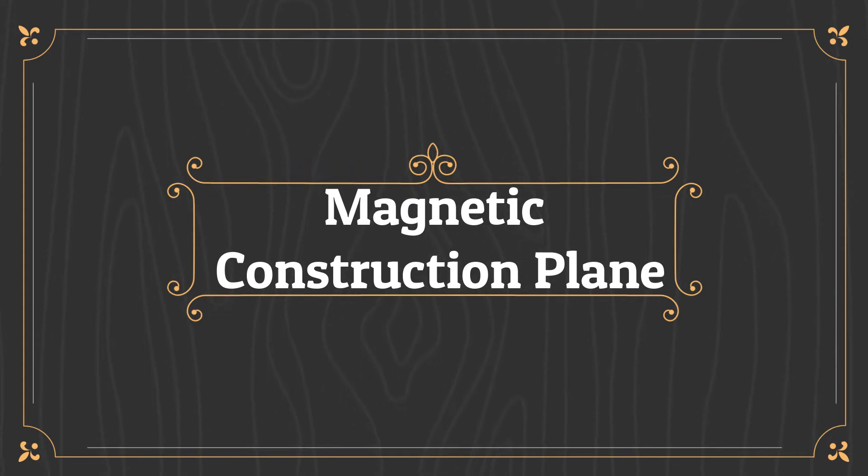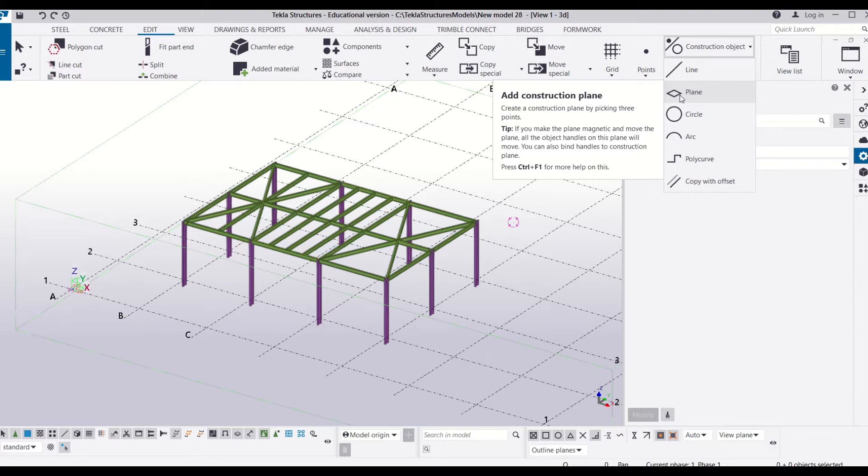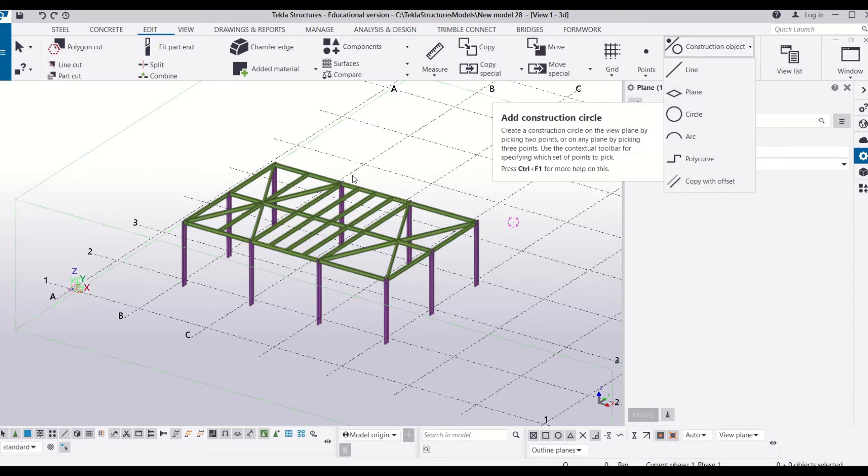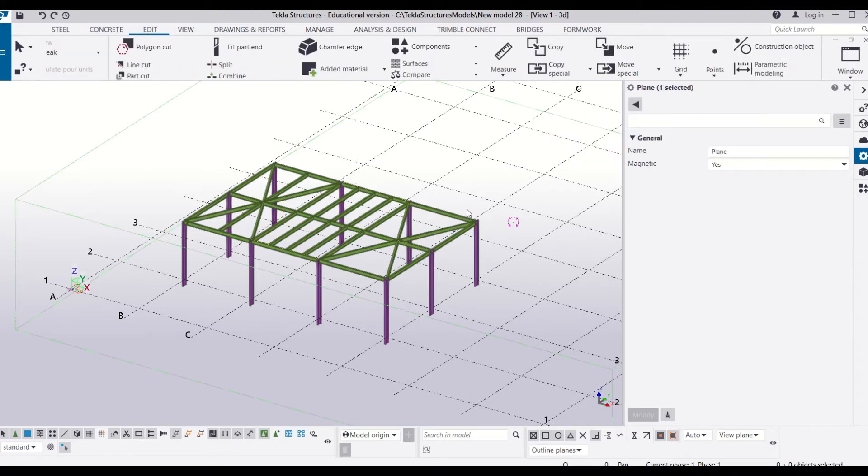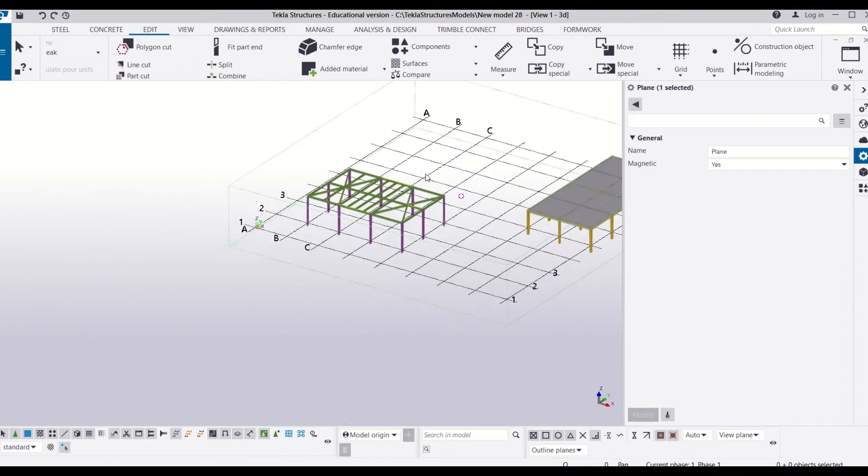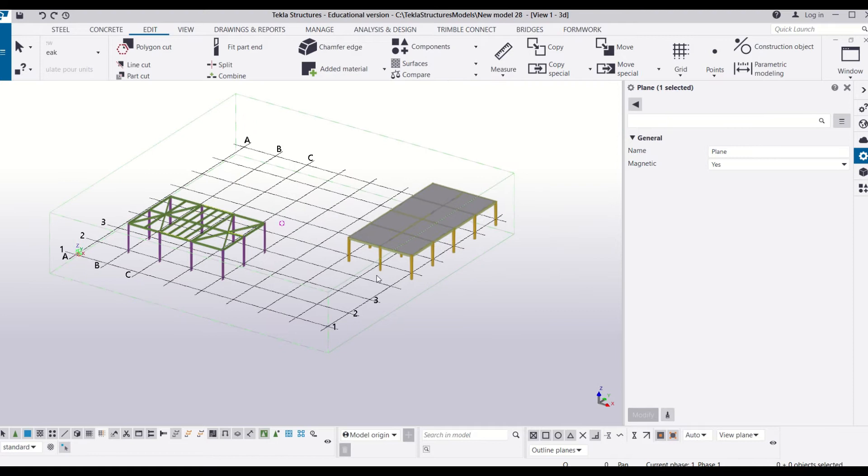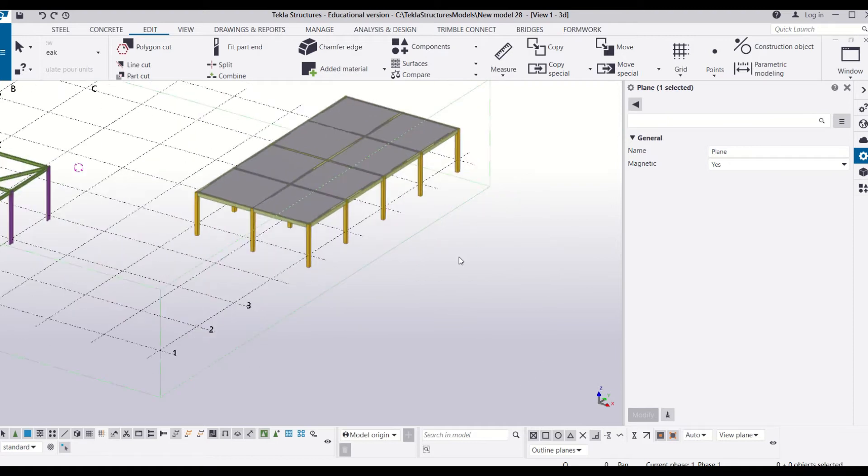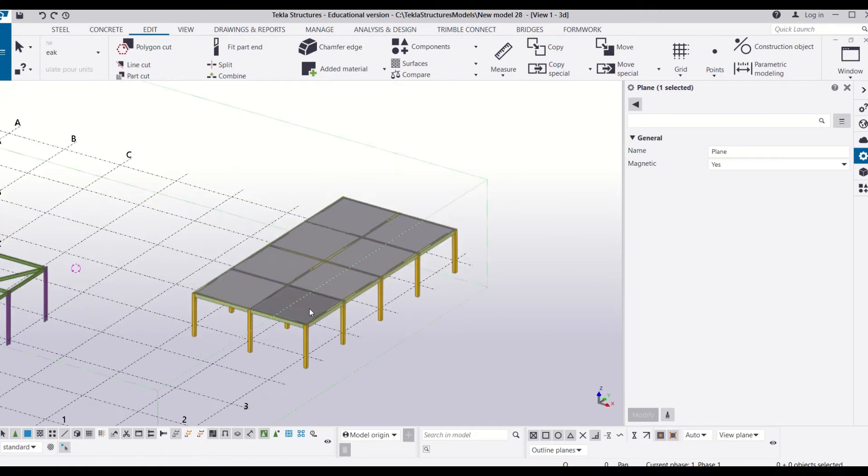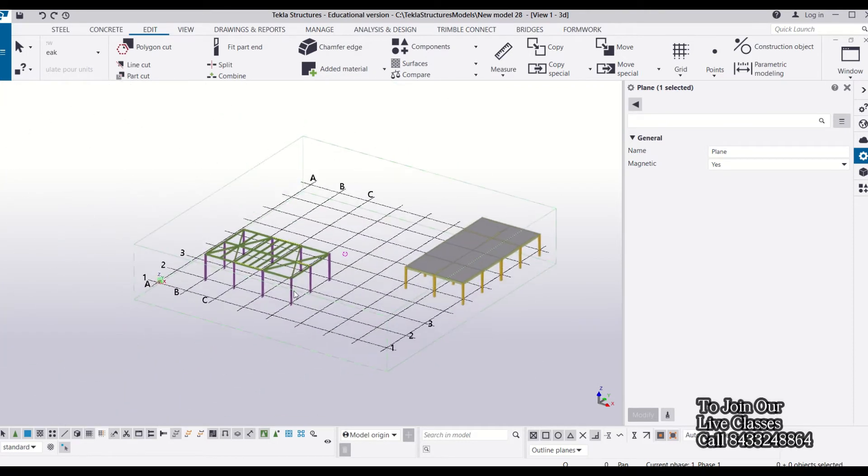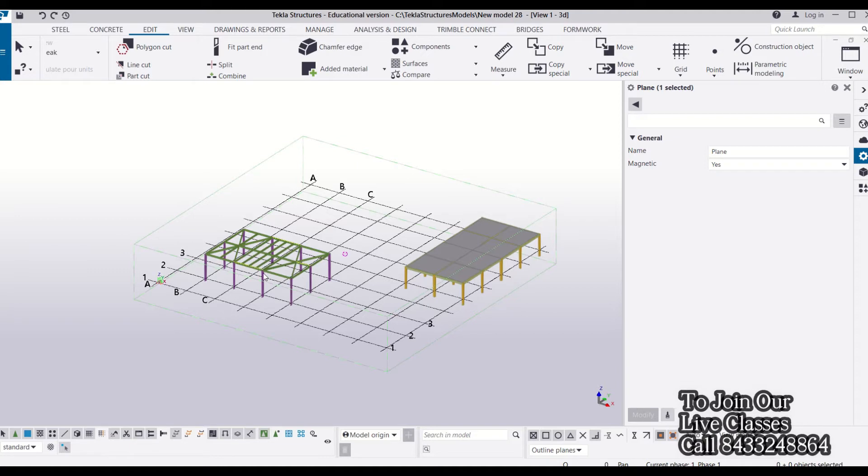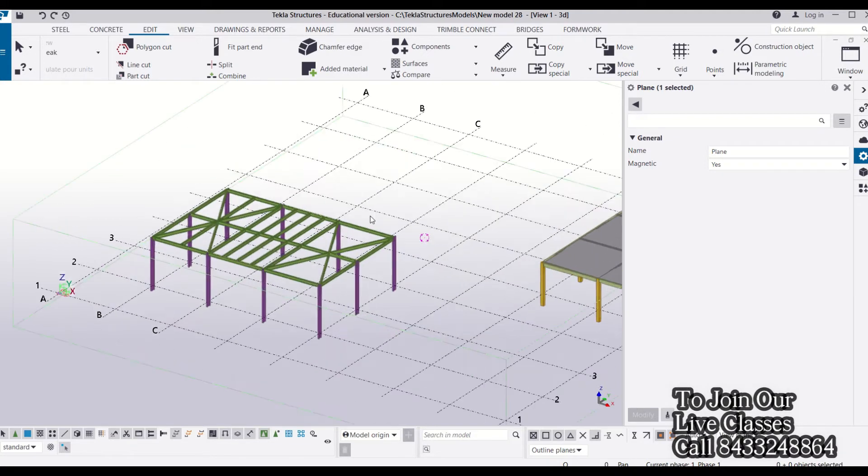We have two structures here: one is our steel structure and the second is our concrete structure. First, we will try this on the steel structure and understand what it can do.